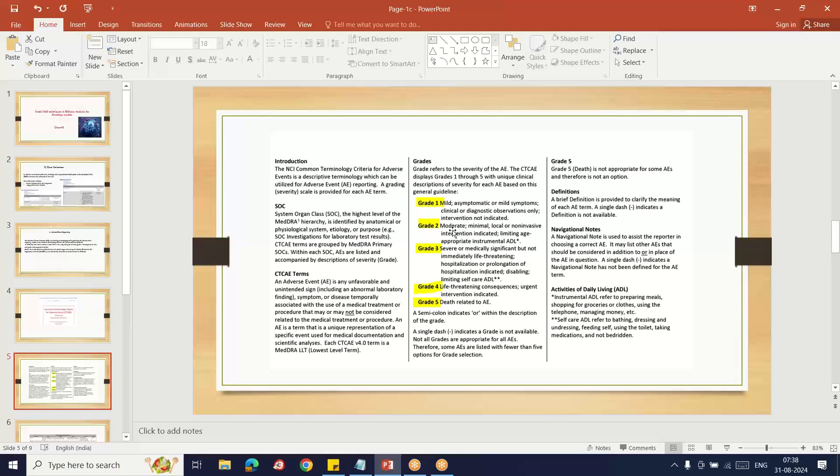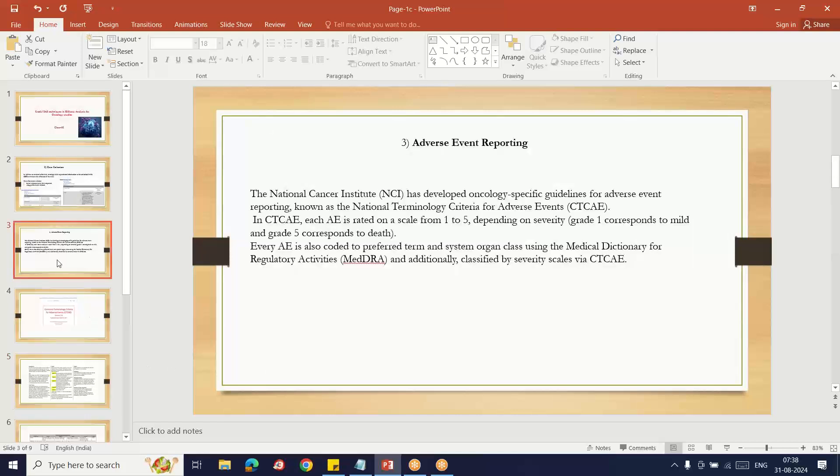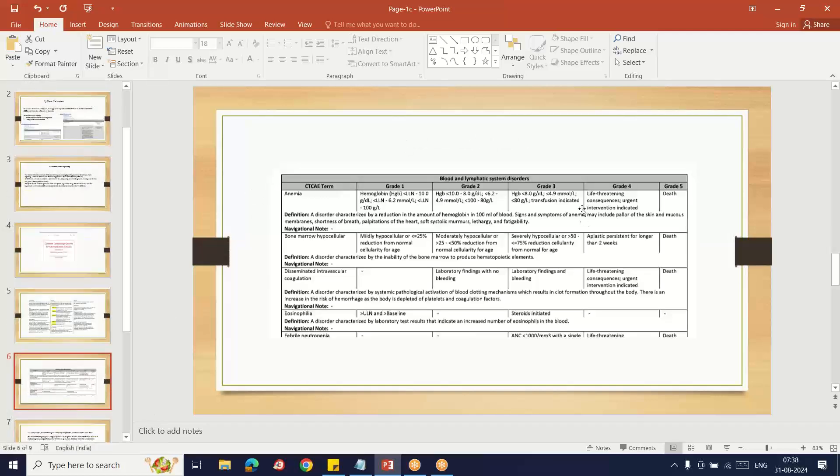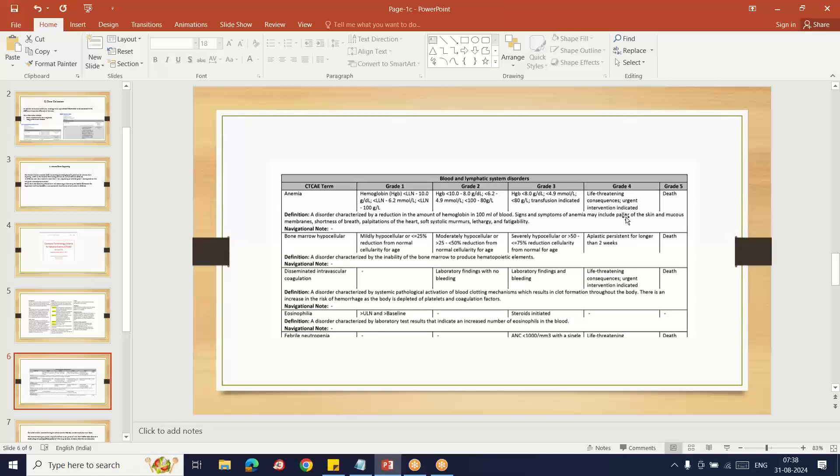Here you can see adverse events are also coded by preferred term and system organ class per MedDRA regulation and additionally classified by severity using CTCAE. Here you can see all the SOCs and PTs. Some criteria are defined in the Common Terminology Criteria CTCAE grade document. For example, anemia preferred term is categorized into grades one through five.